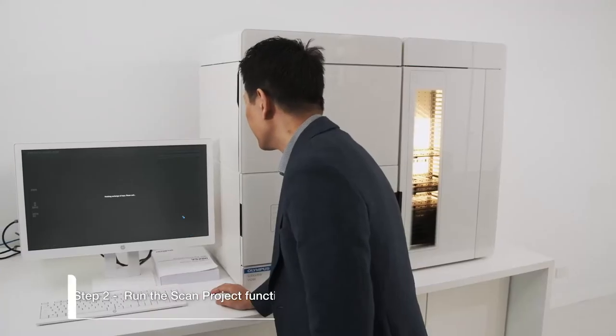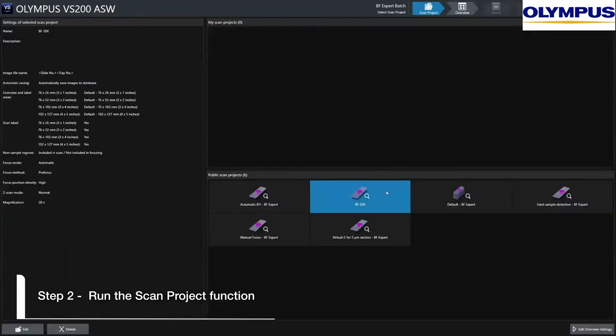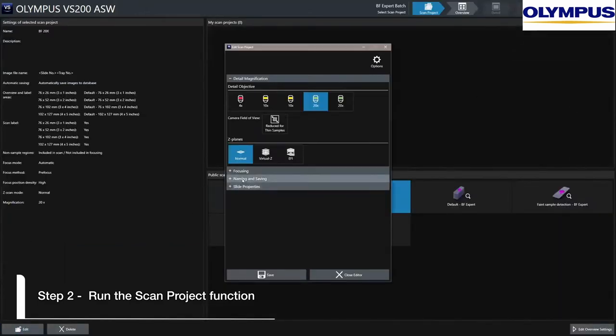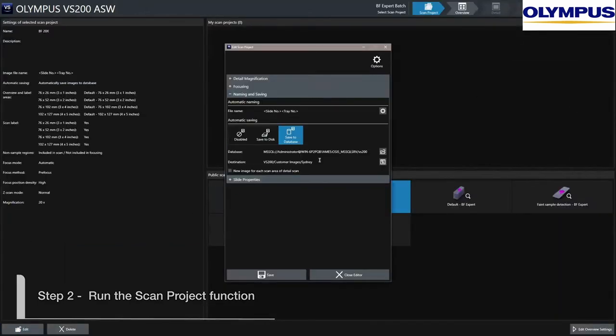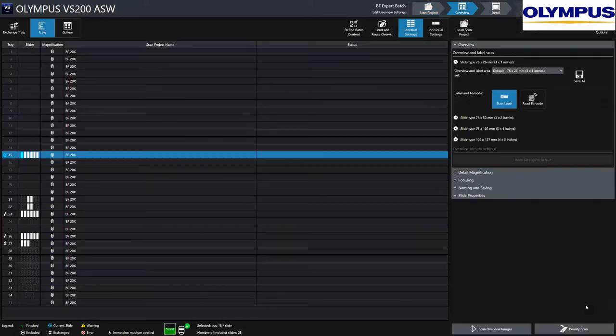Step 2. Run the scan project with the quick or expert batch mode to customise the system settings. Save the image location to server or local.